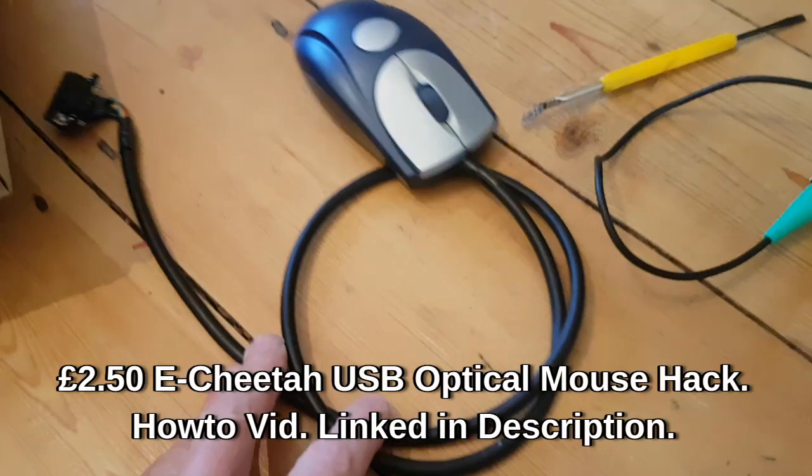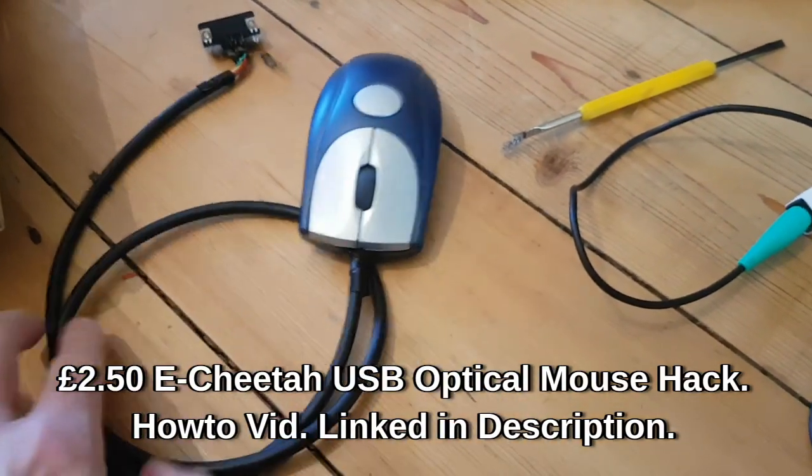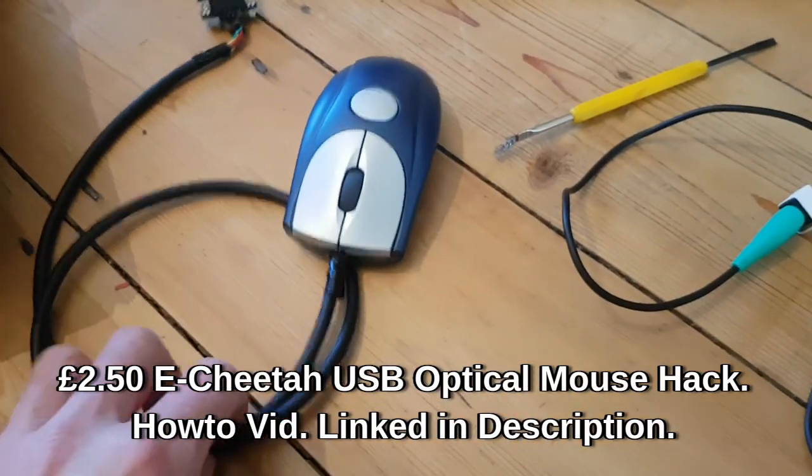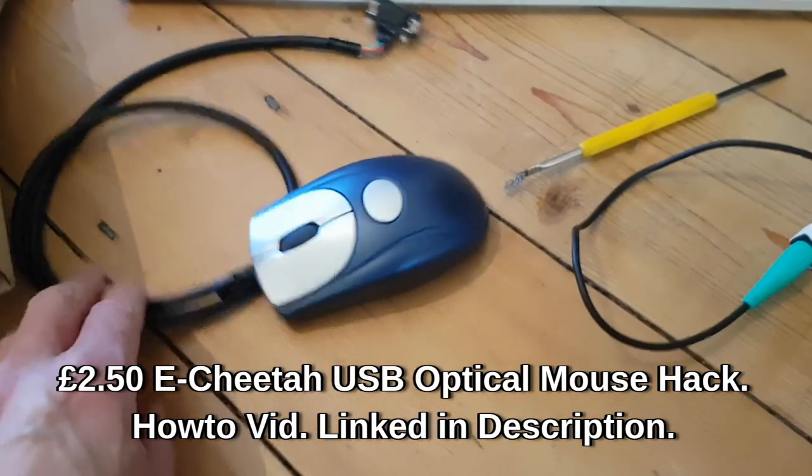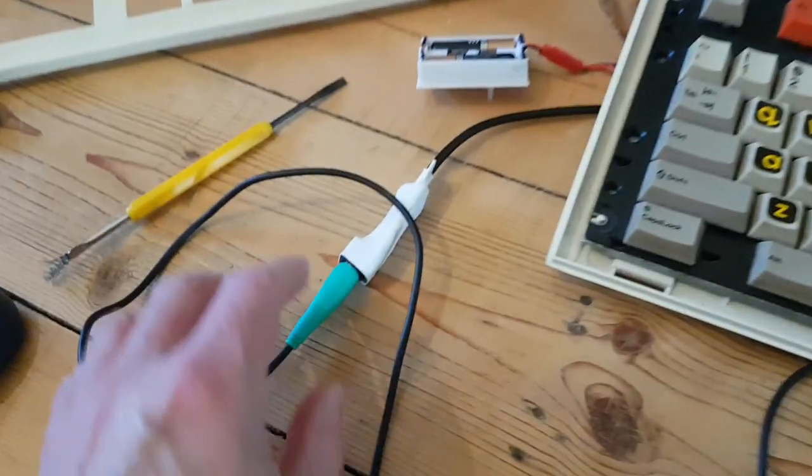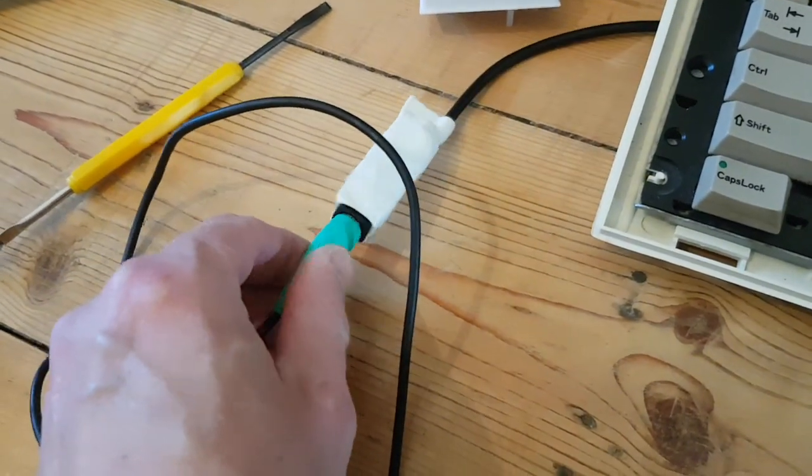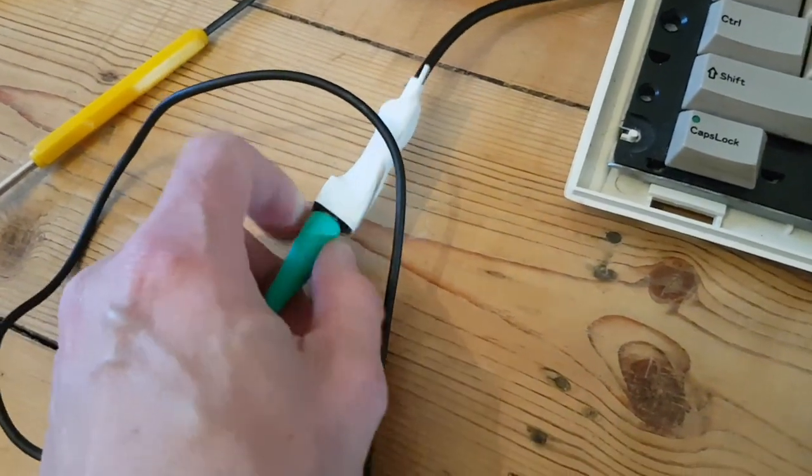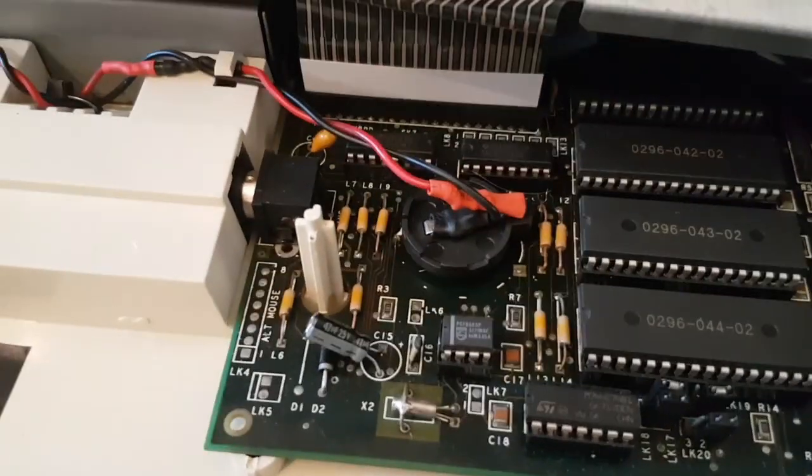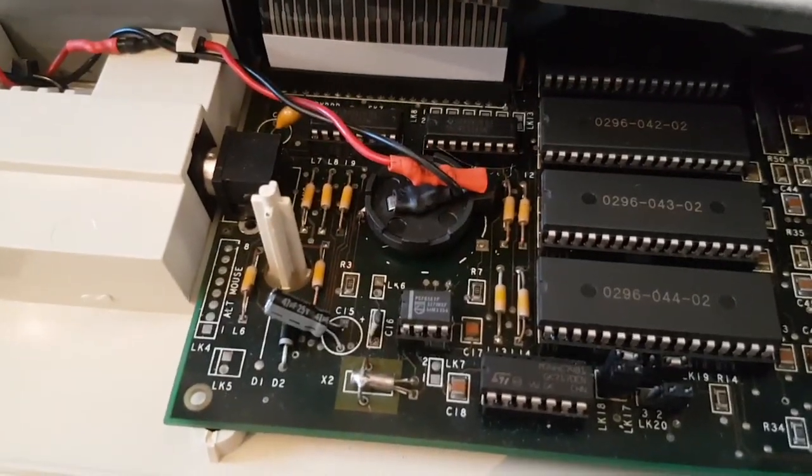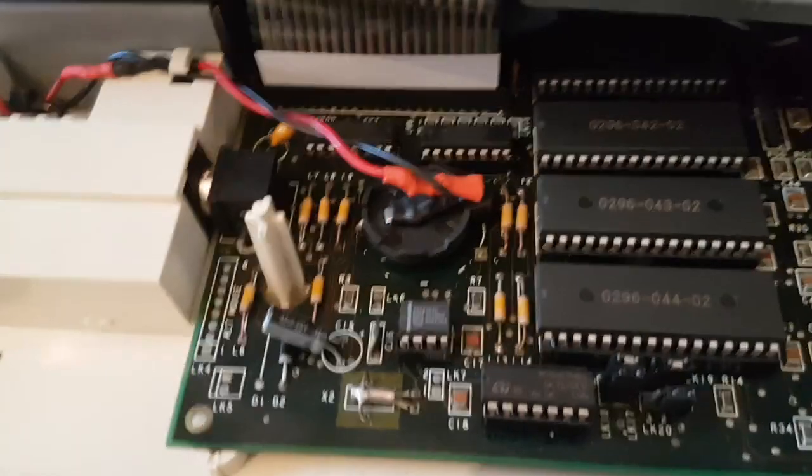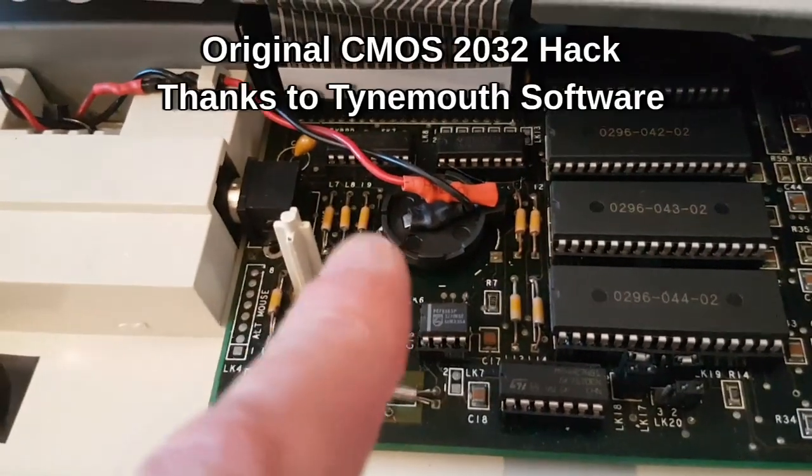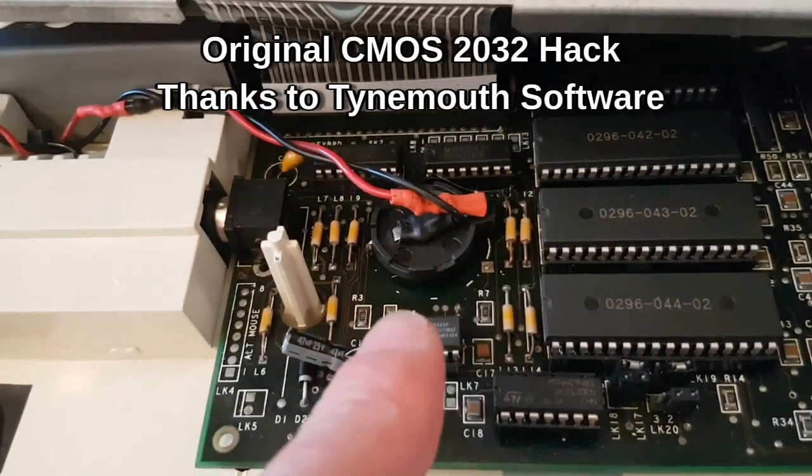I also showed a video on making a mouse for it out of an old Acheater optical mouse which does work, but then I've gone for one of these bespoke PS2 adapters. While it's open I might as well show you what I was talking about, the CMOS battery there.